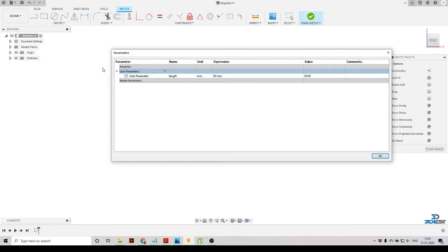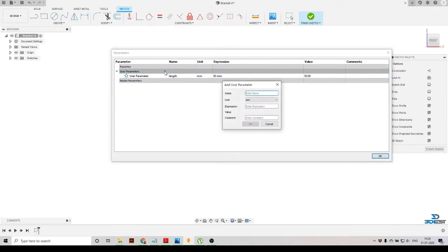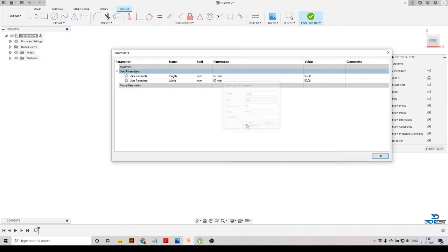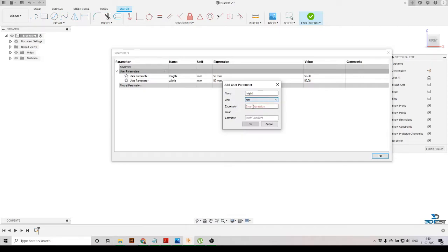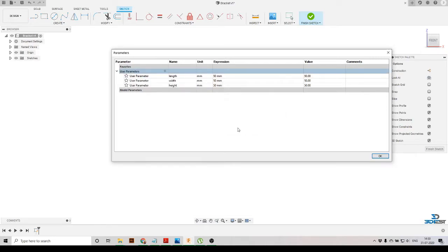In the same way, we'll click the Add option and define the other parameters. We'll define 'width' and specify it as 50 mm. Then we'll define the next parameter as 'height,' set the units to millimeters and the value to 50 mm, and press OK. Now we have defined three parameters.